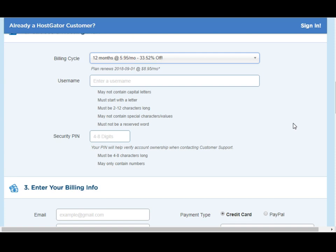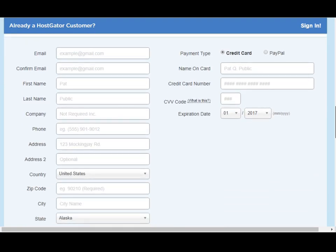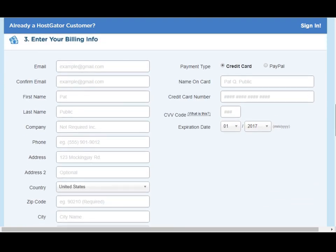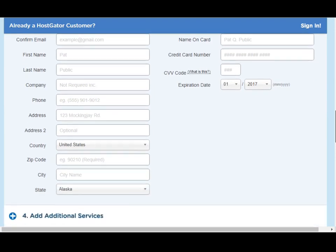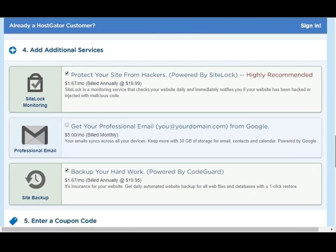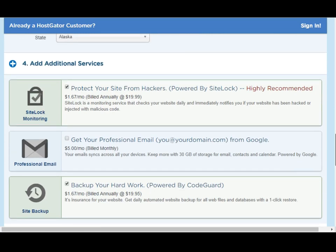The next step is to create a username and a security pin. This is very important information — you need to make a note of these things because you will need to log in to the HostGator control panel later. Let's scroll down. The next step is to enter your billing information — I'll let you do this on your own.